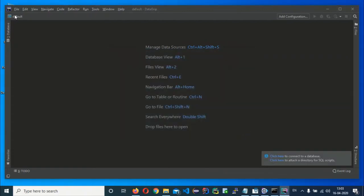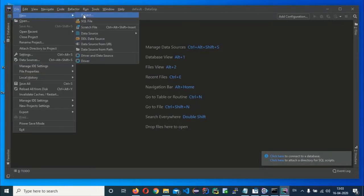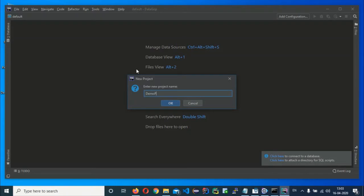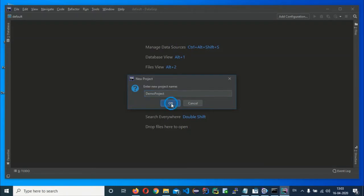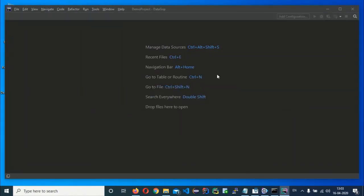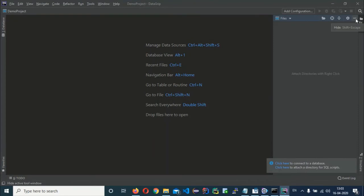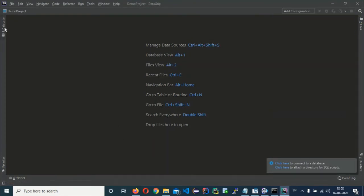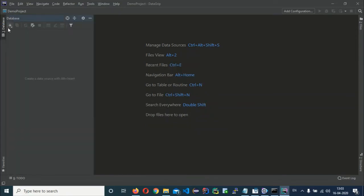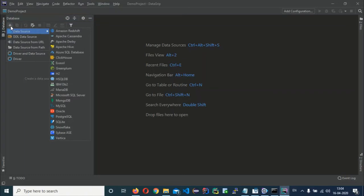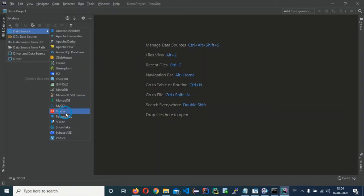Click Close and then create a new project — give it a name like 'Demo Project'. In the project window, click on the Database tab on the left-hand side of your screen. Click the plus sign, then click on Data Source, and you will find the list of databases to connect. Select Oracle.